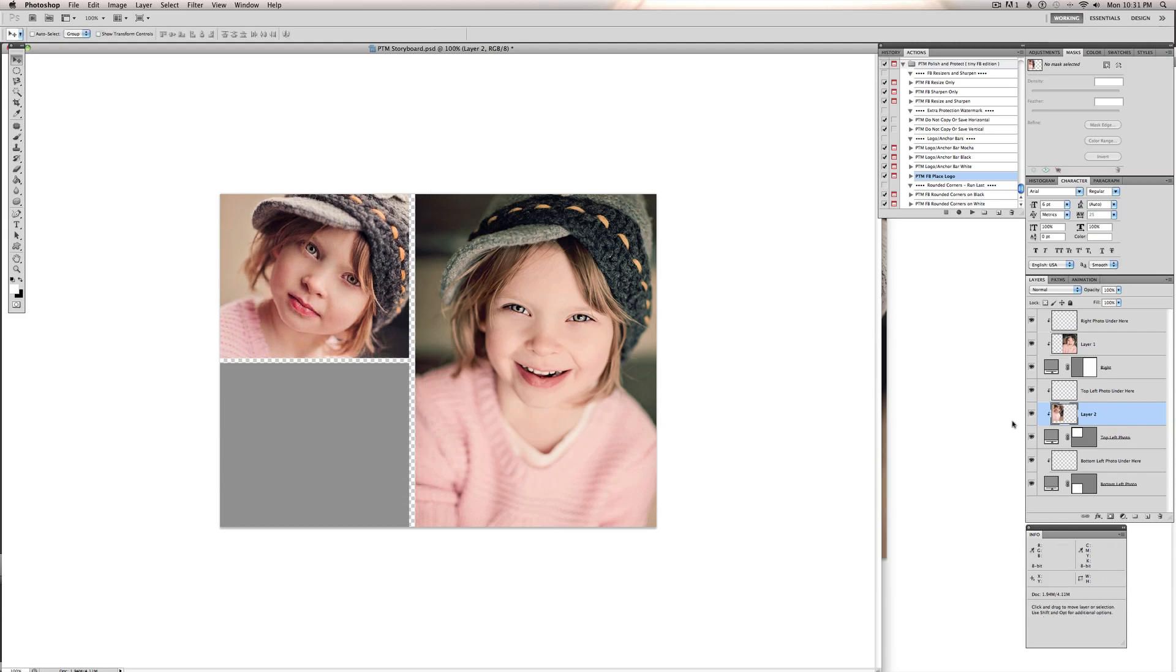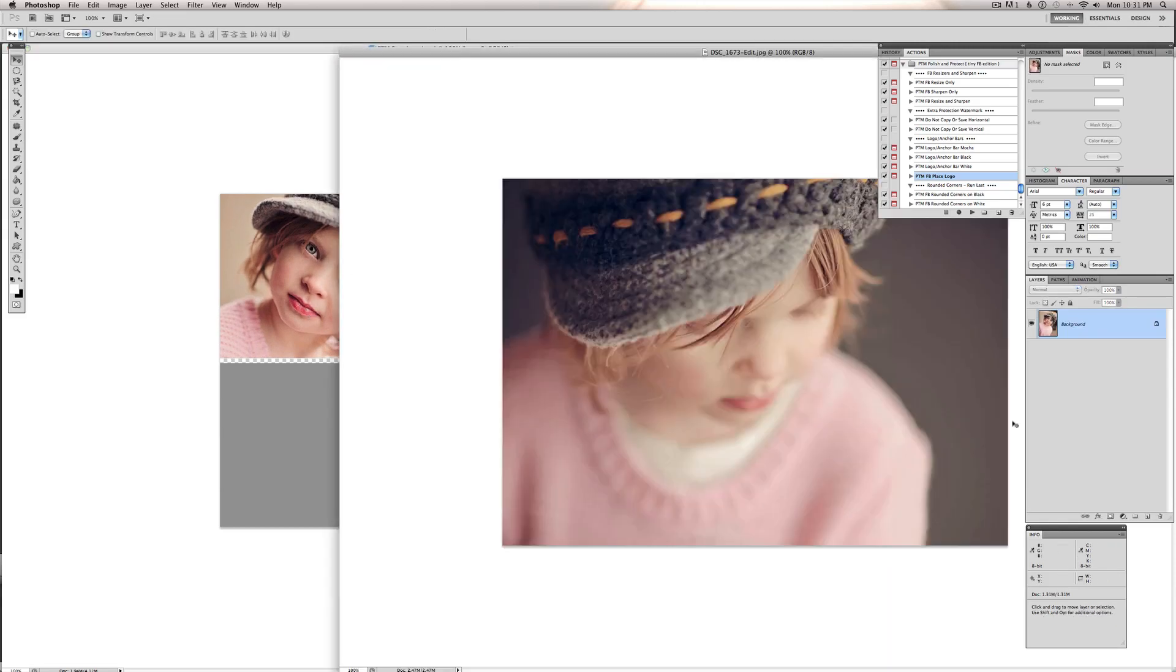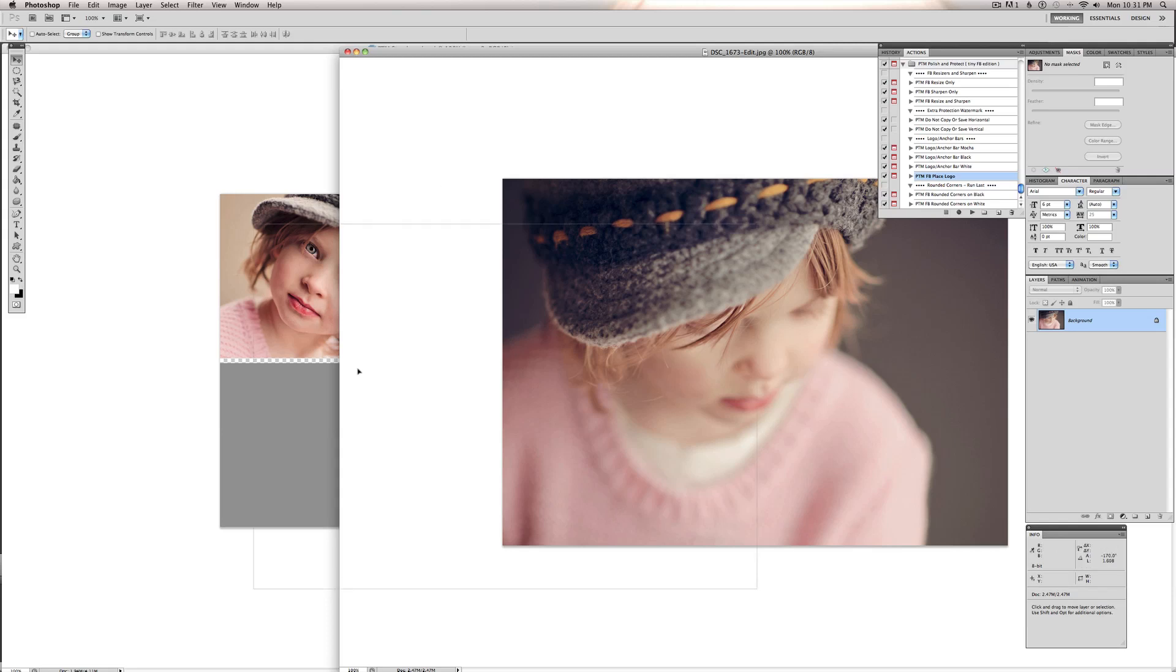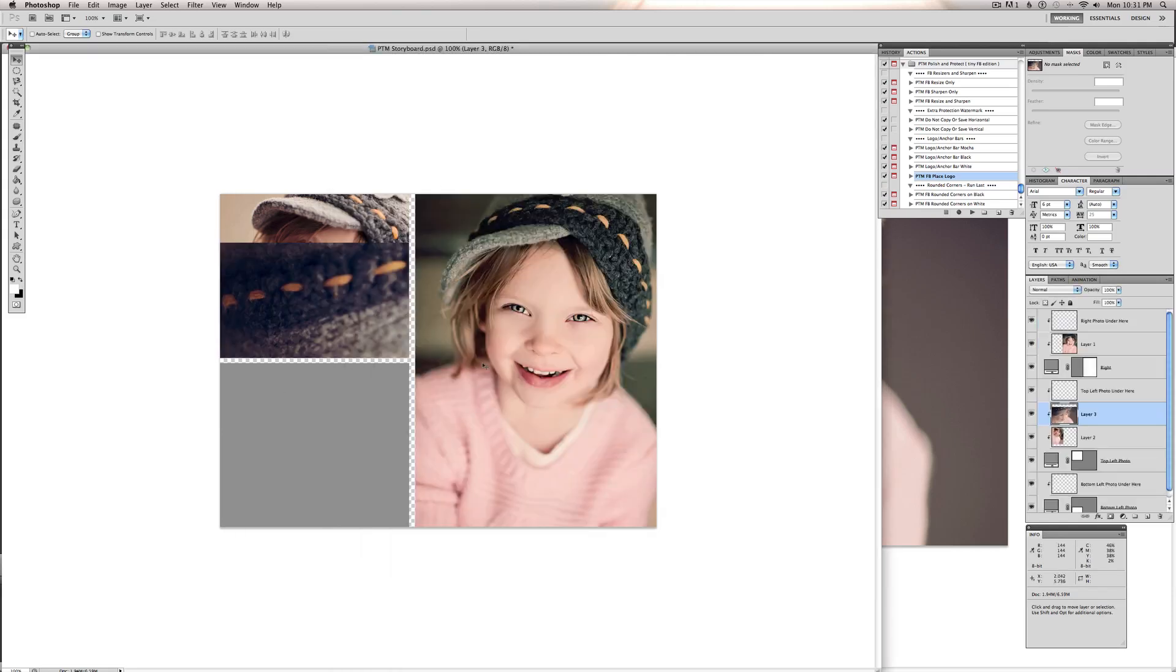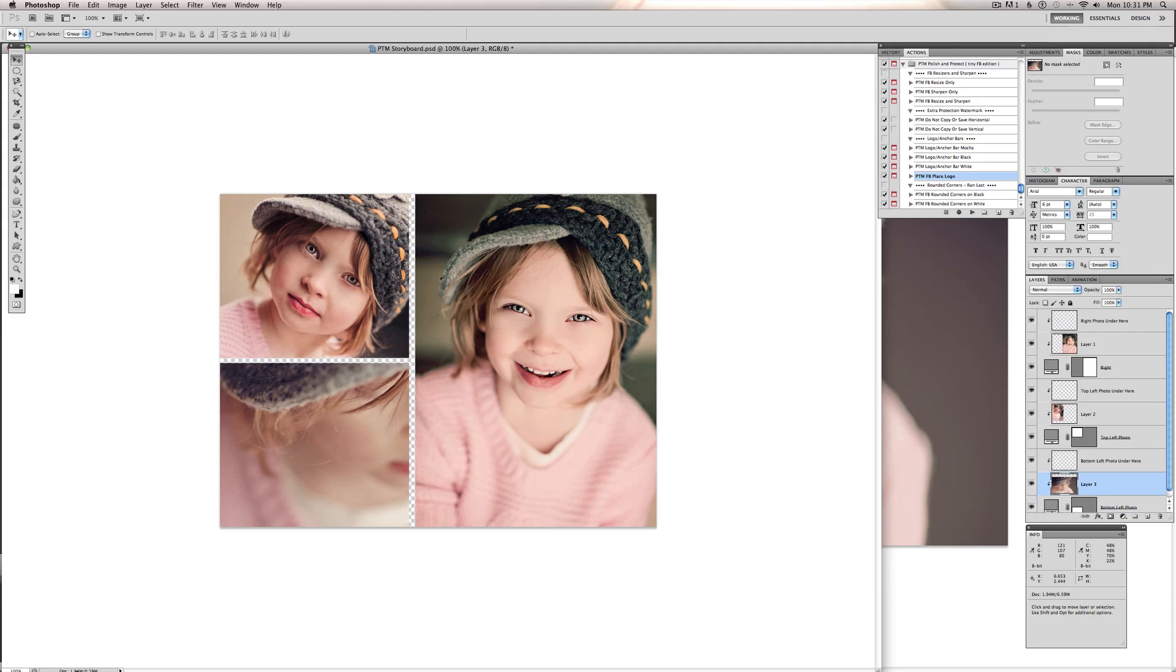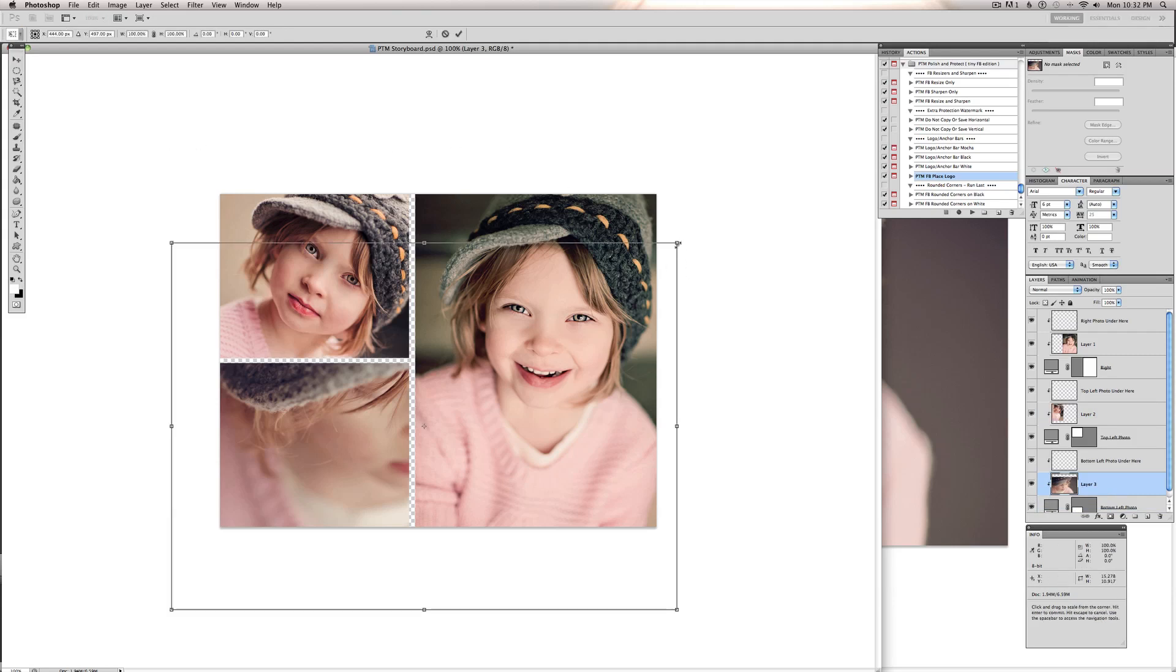And grab my last image. And this is the last image we're going to put in there. And I'm going to put that on the bottom left. And resize that one way down.